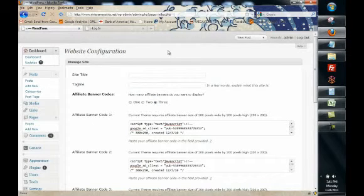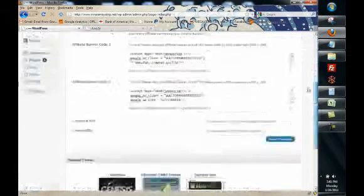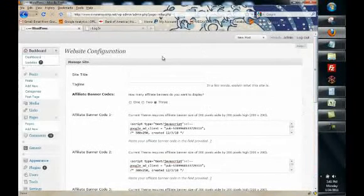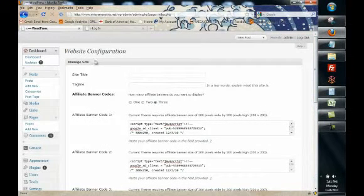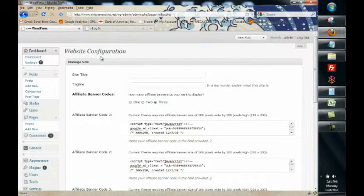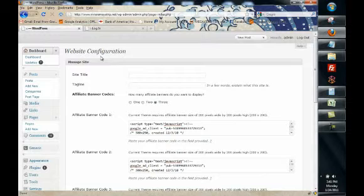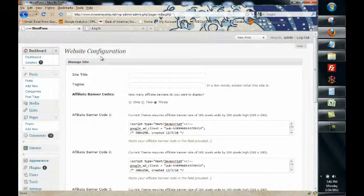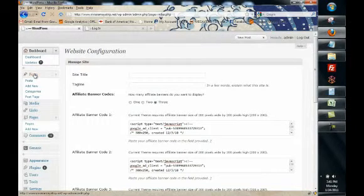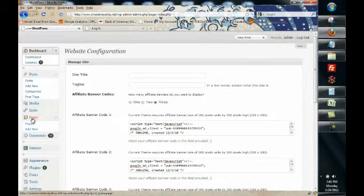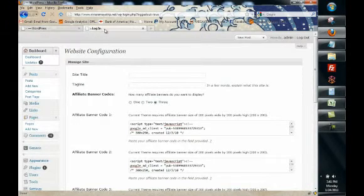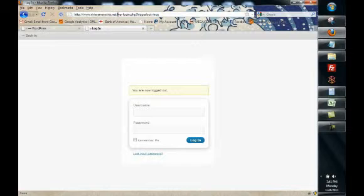Now depending on the plugins and the configuration of your backend your WordPress dashboard might not look like this but it doesn't really matter because for the purpose of creating new content we're only interested in posts and pages for right now. So let me show you the difference between a post and a page.